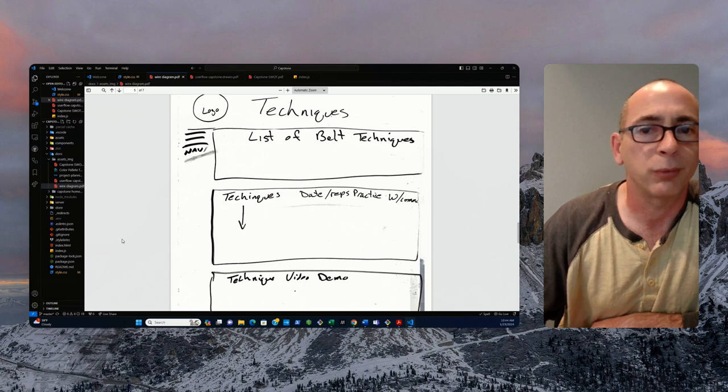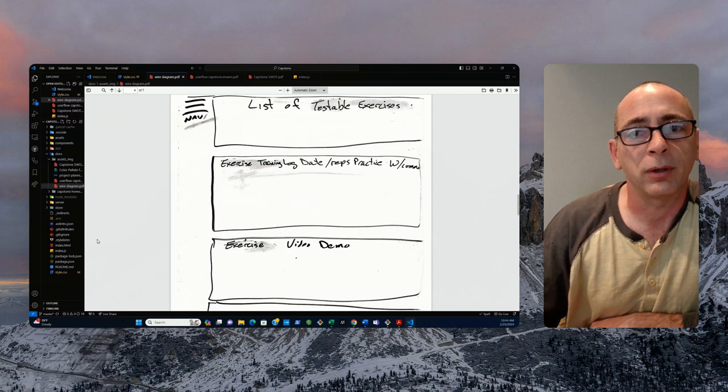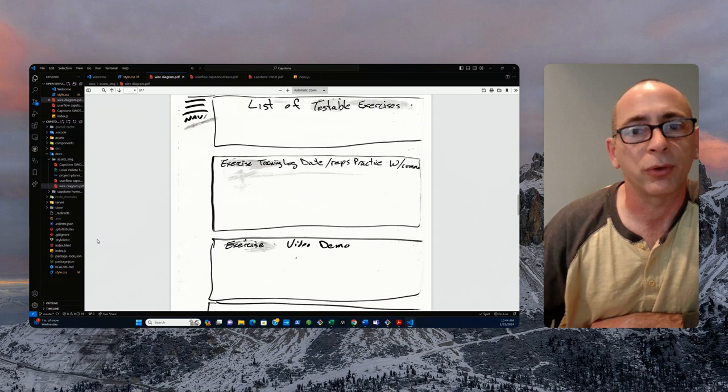The next one is the exercise. It's going to be the testable exercises per belt level. And it'll have a logger, a tracker of how often the student actually does those exercises and how much they're progressing over time prior to their next belt level test.